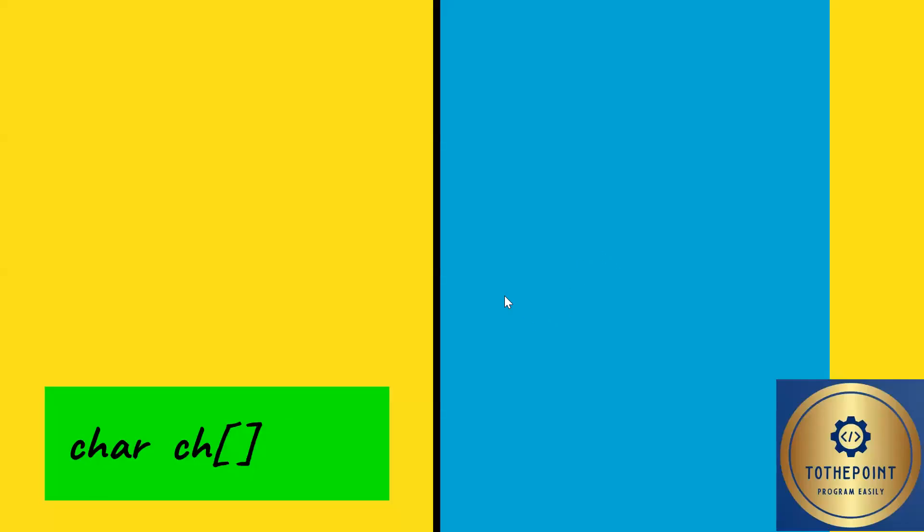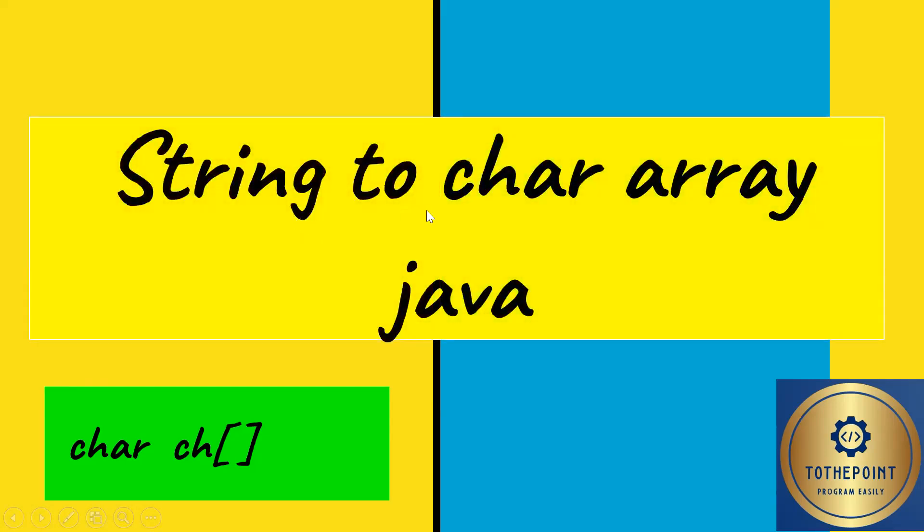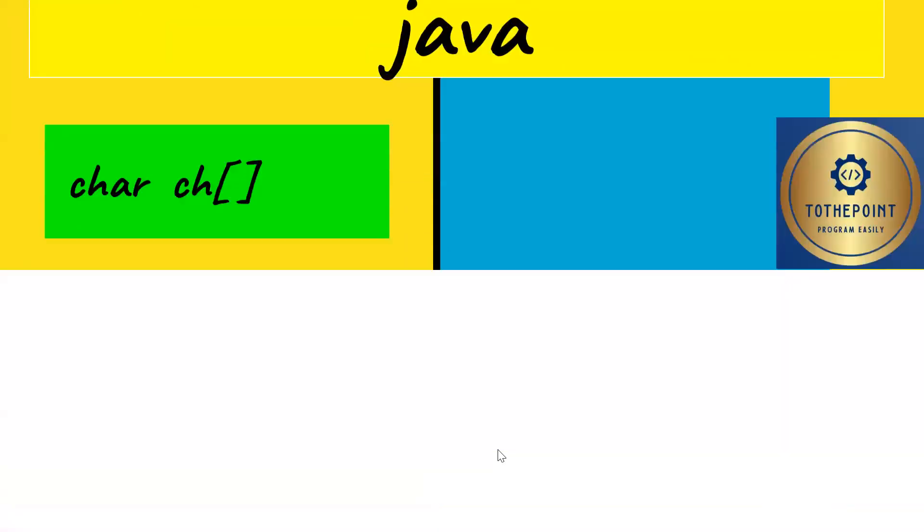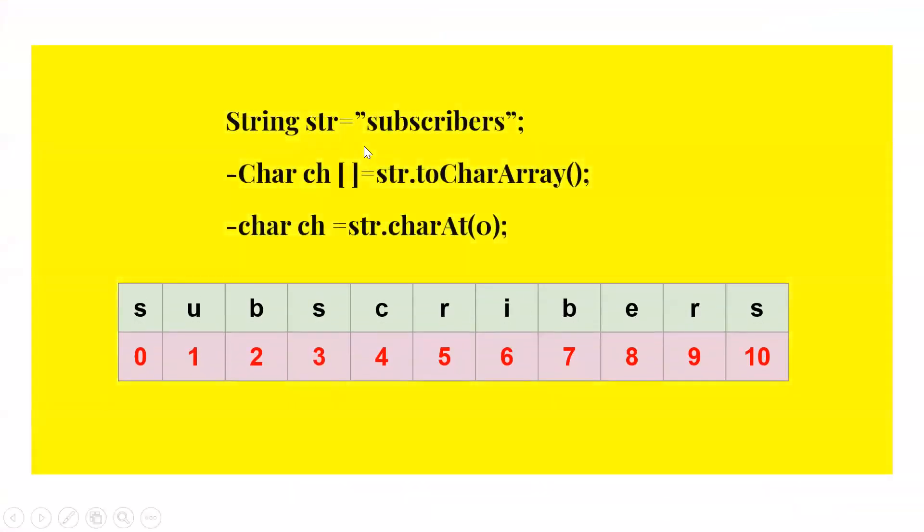Hello, welcome to my channel 'To The Point'. Let's start today for reading and understanding string to char array in Java. In Java there are basically two methods which we can use. Let's see first the char array.